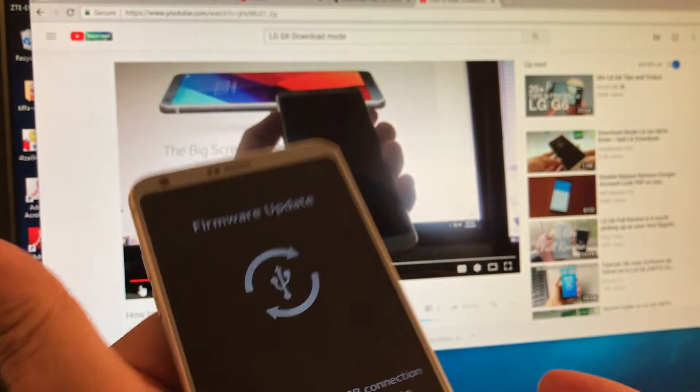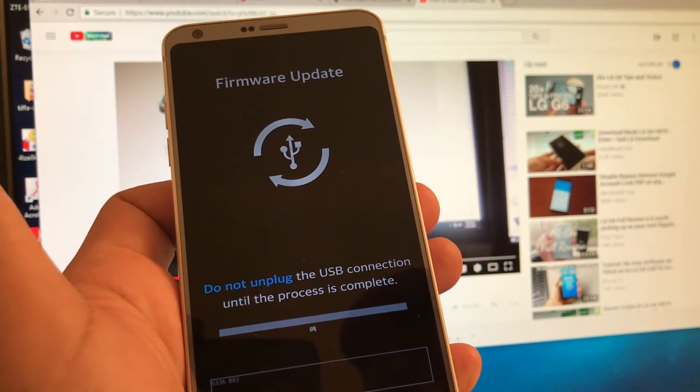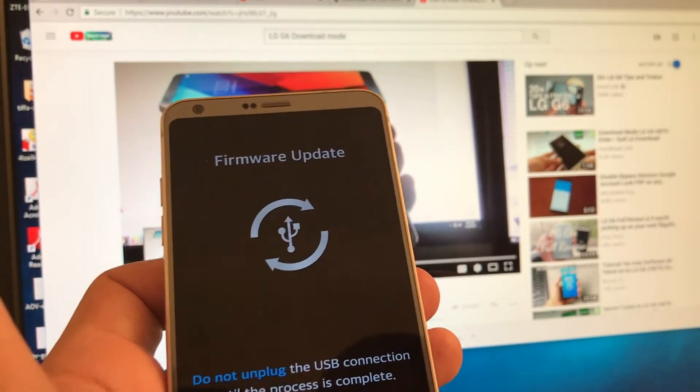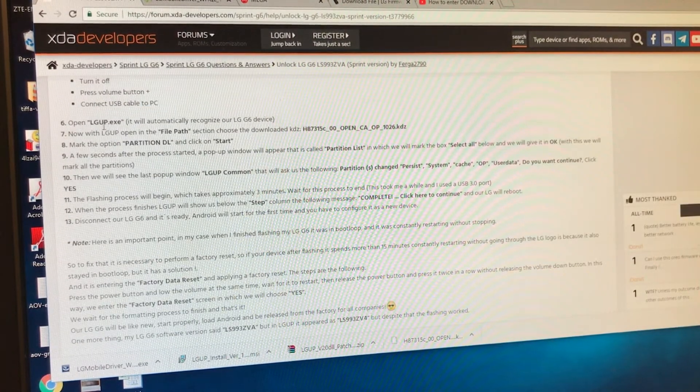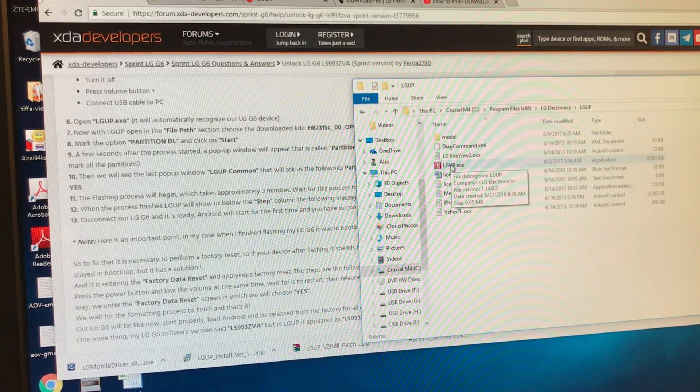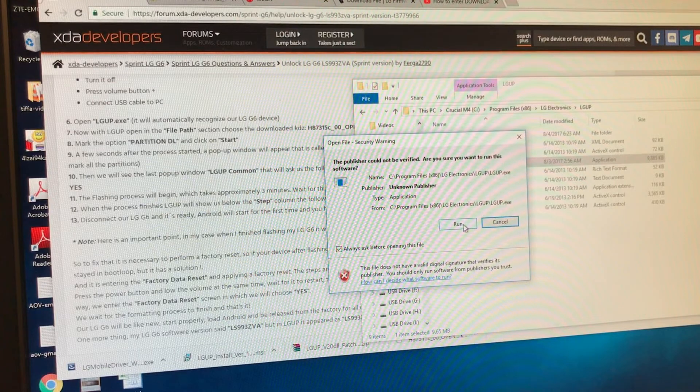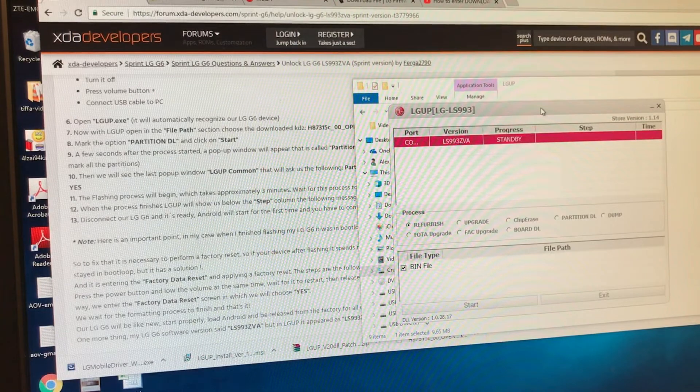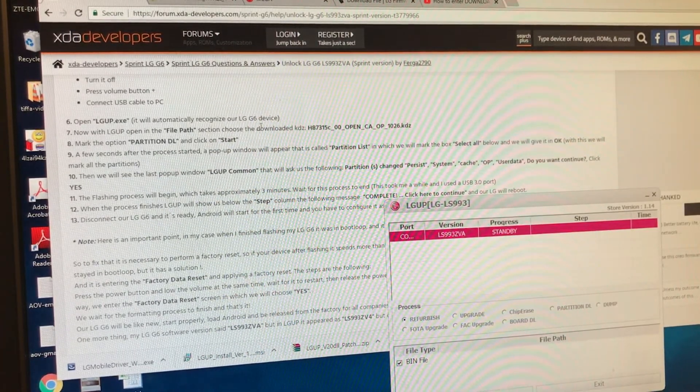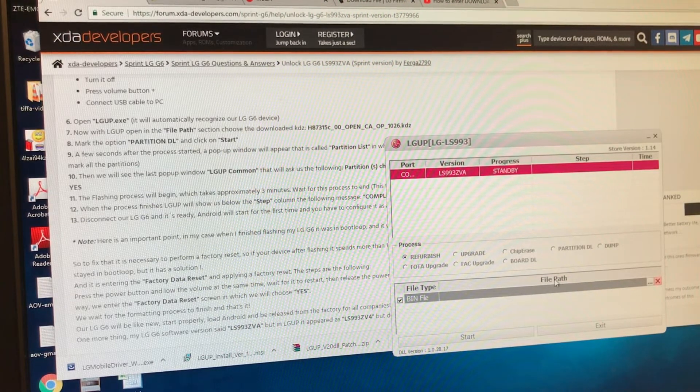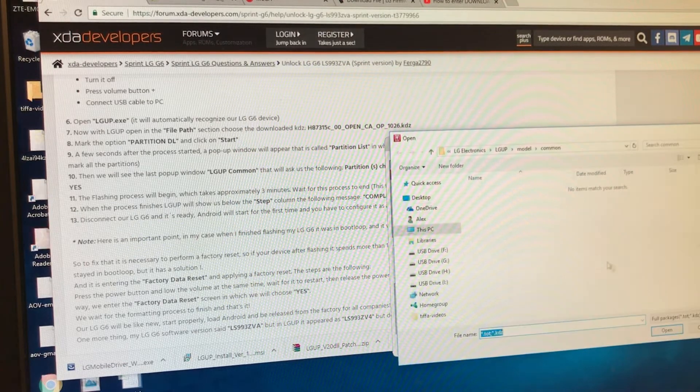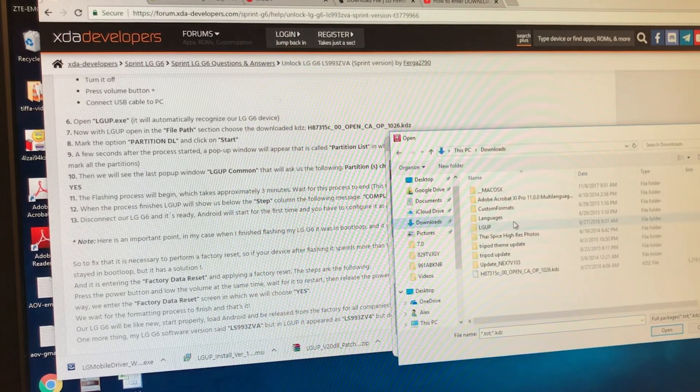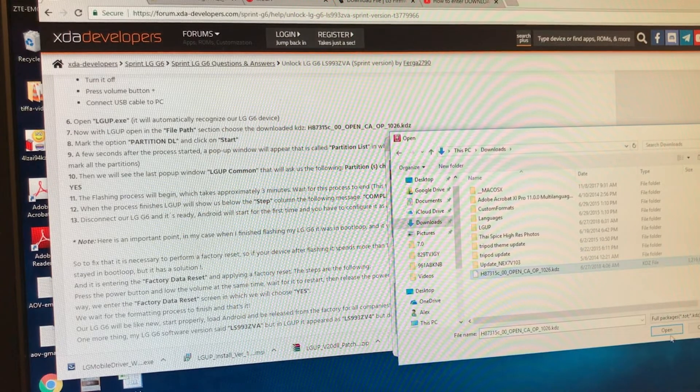So let's see what happened. And it says firm update. Do not unplug the AGP connection until the process is complete. So let's check. Let's go back to the tutorial. So it says open LGUP executable. So we're going to open this. Run. And then let's see what else. Now with the LGUP open in the file pack section, choose the downloaded. So here, guys, you need to click here. And you're going to choose one of the files that we downloaded. So we're going to click on these three dots. And this should be here on the downloads, right? And actually, it's this one, guys. So select it and then open.